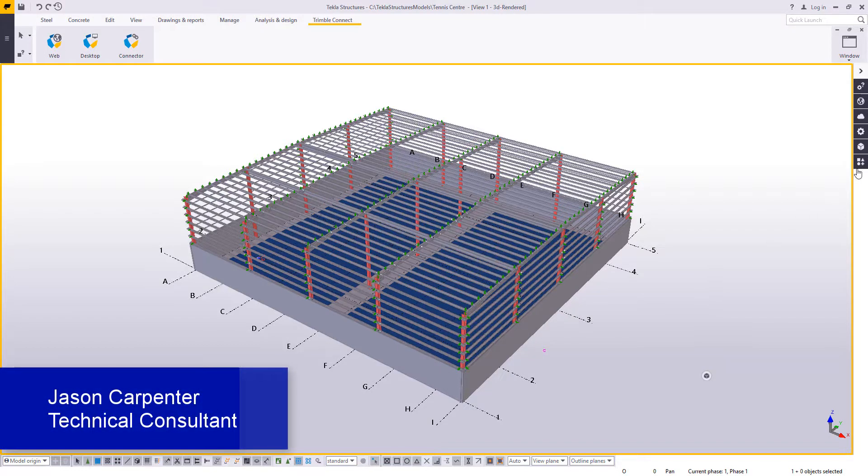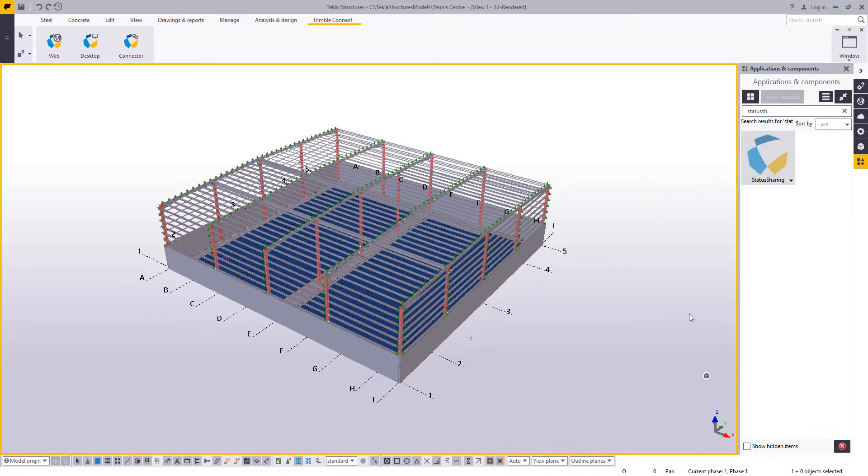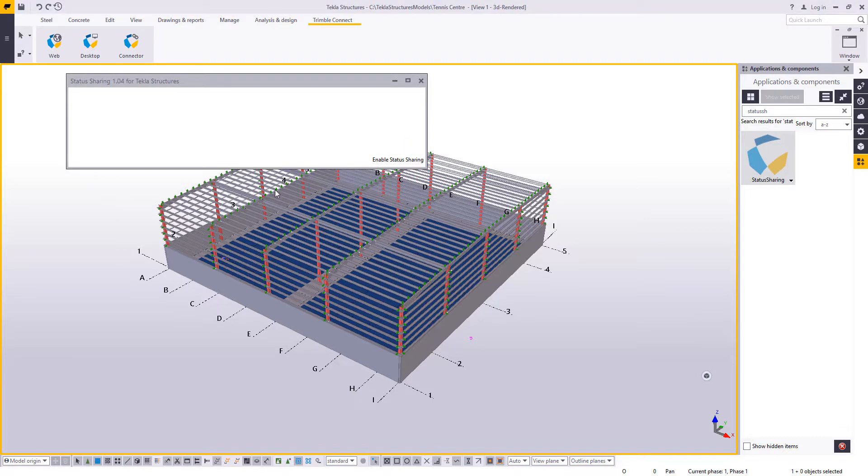Hi everyone, it's Jason from BuildingPoint Australia and today I'll be running through Status Sharing for Tekla Structures and Trimble Connect.